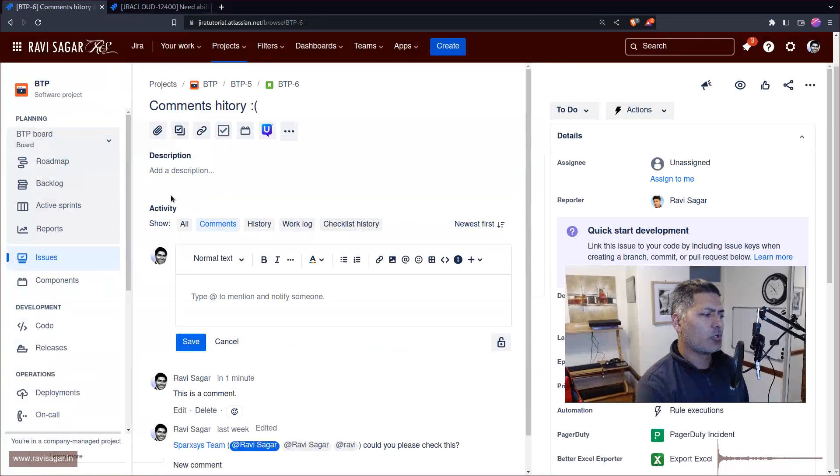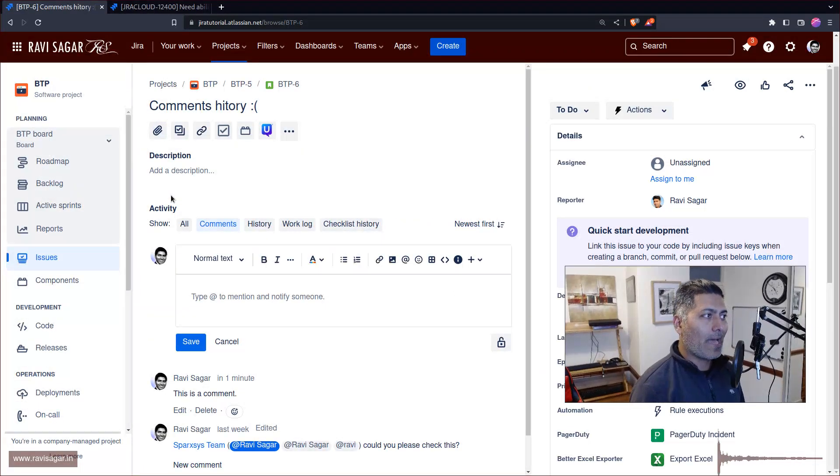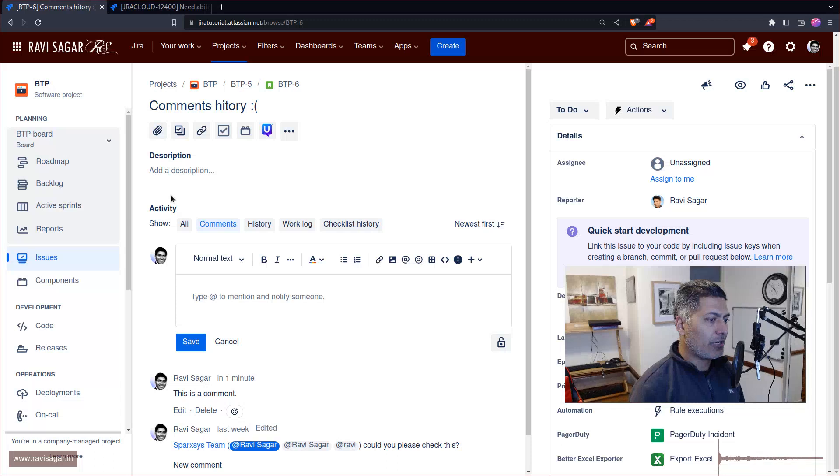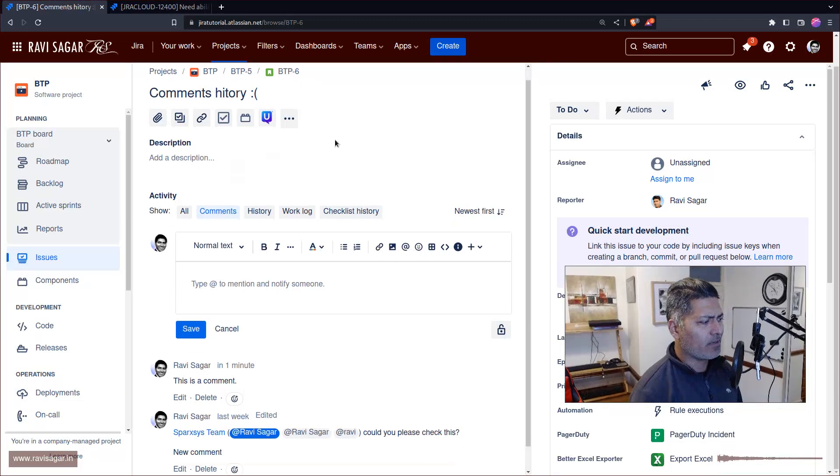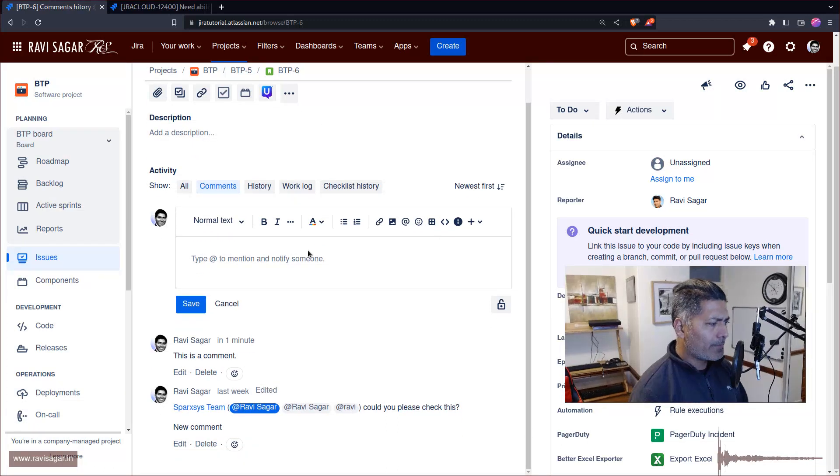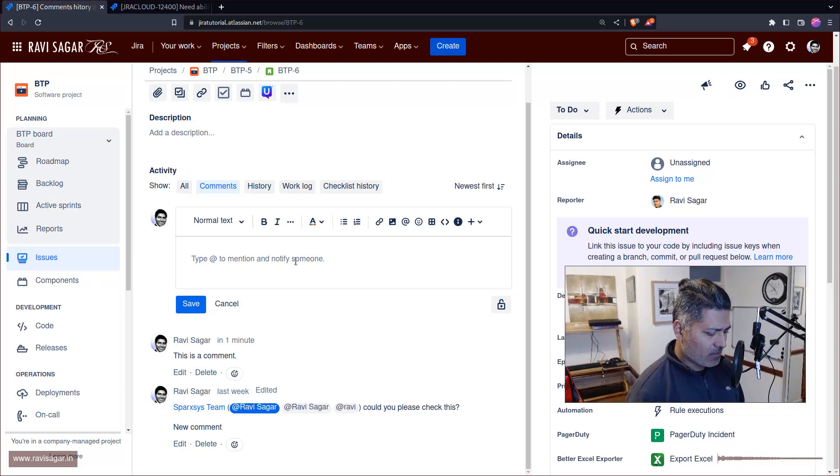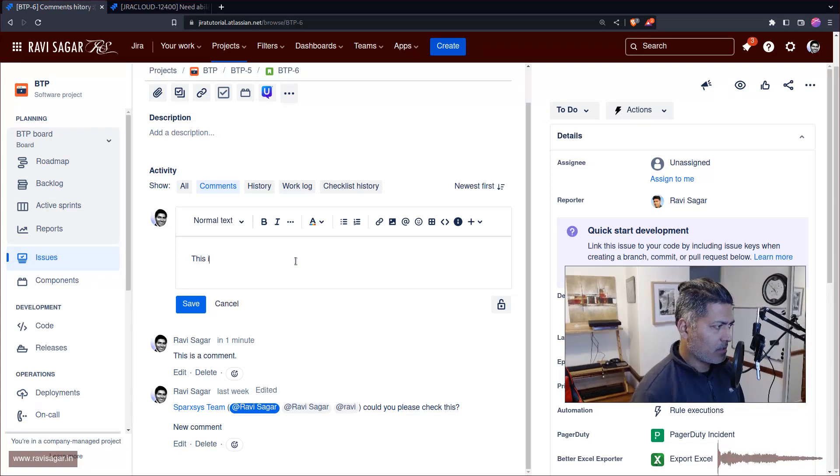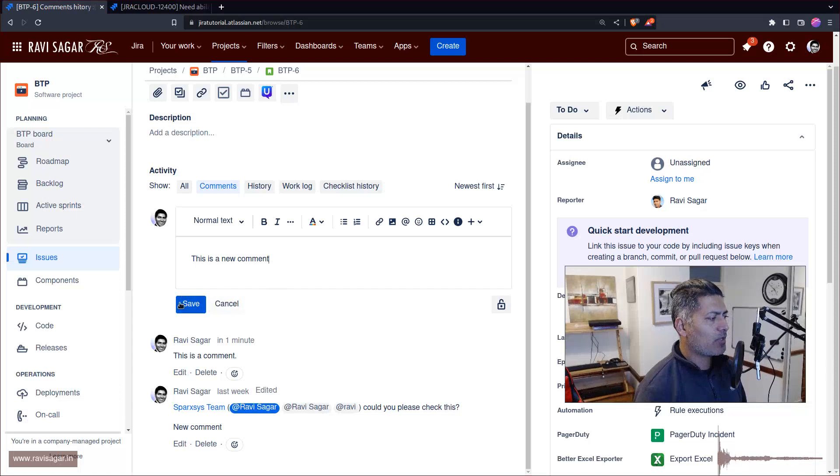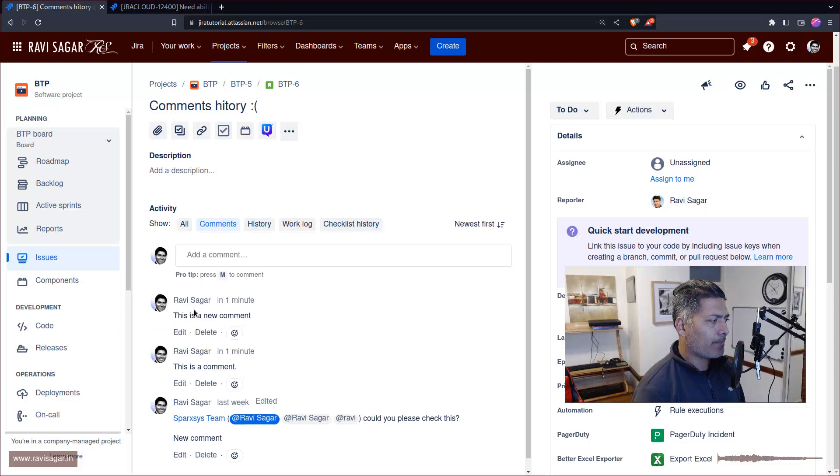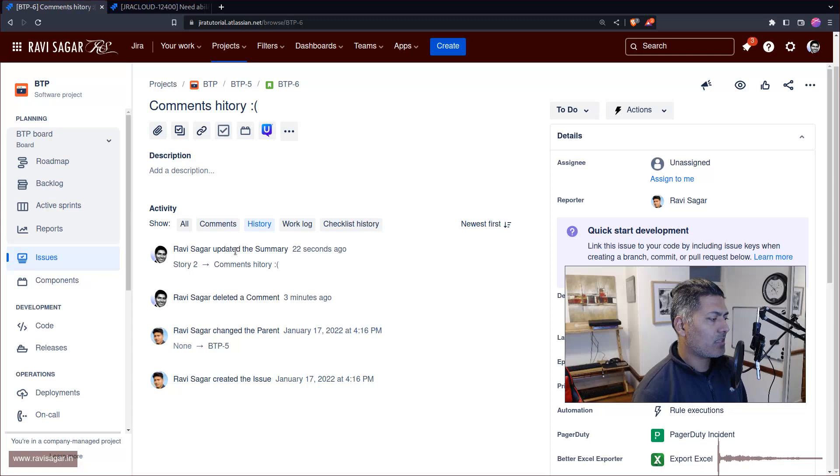Today I'll show you what happens in JIRA when you delete, add, or modify a comment. Let me add a comment first - this is a new comment. When you add a new comment and take a look at the history of your JIRA, you can see nothing related to the comment.